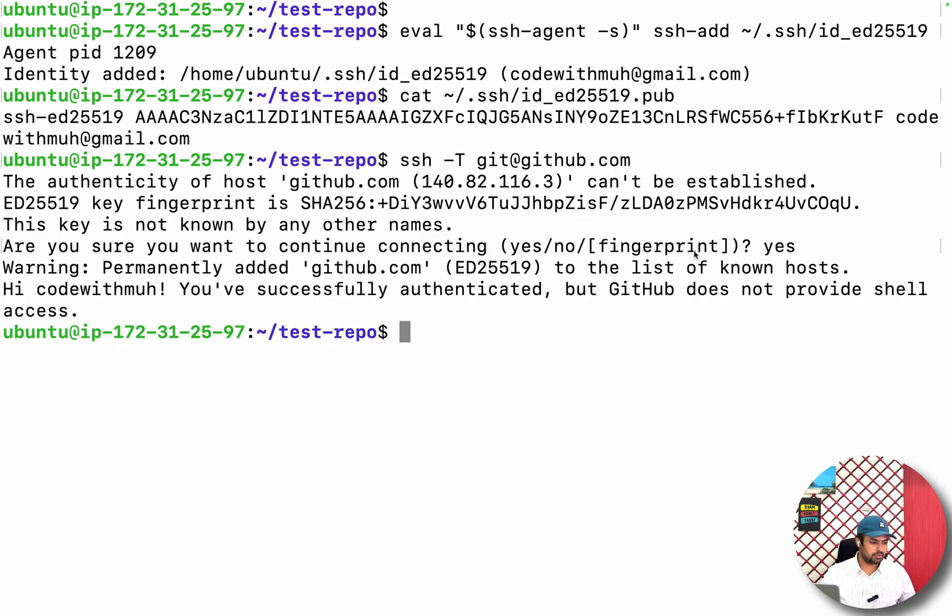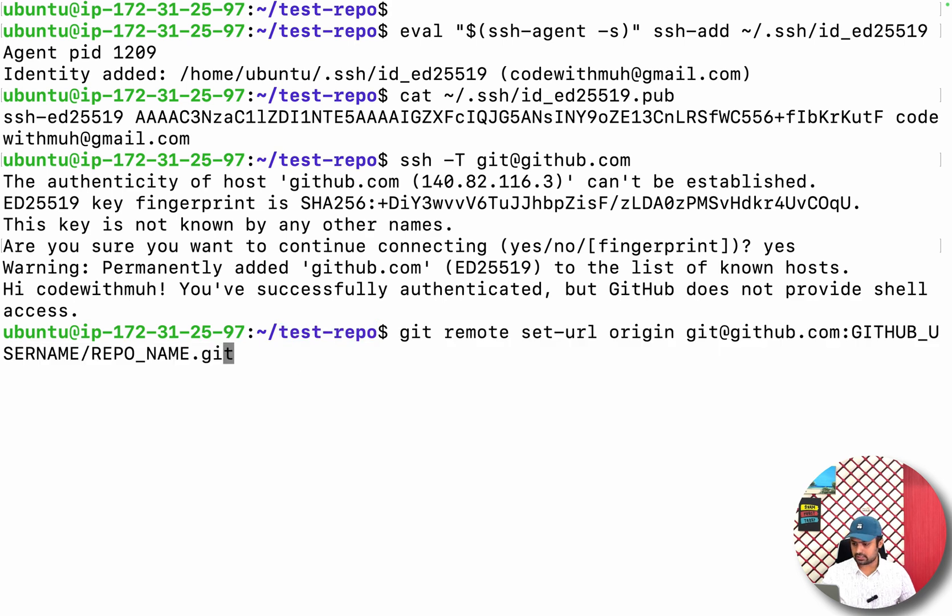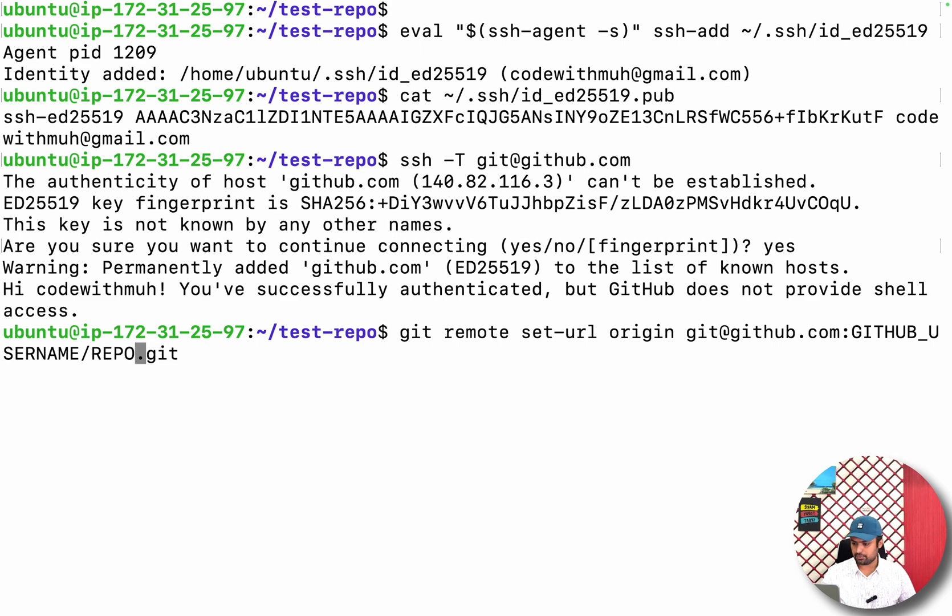Okay, so GitHub is successfully authenticated. You know the last command you have to run - make sure you are in the project folder when you run this command. The repo, my repo name is test-repo.